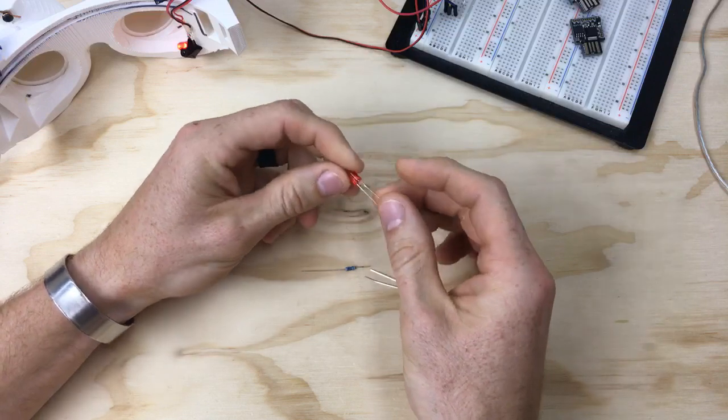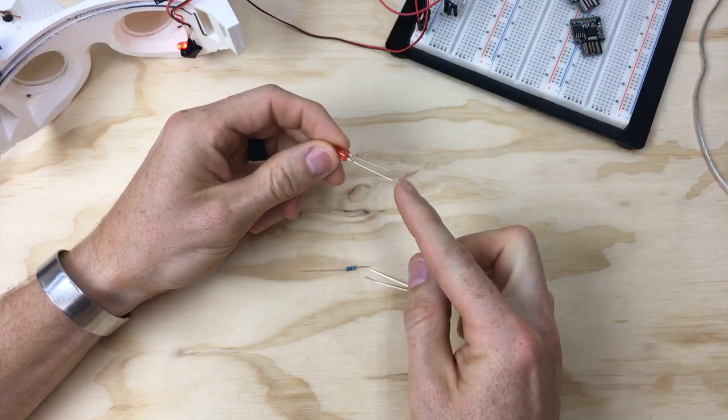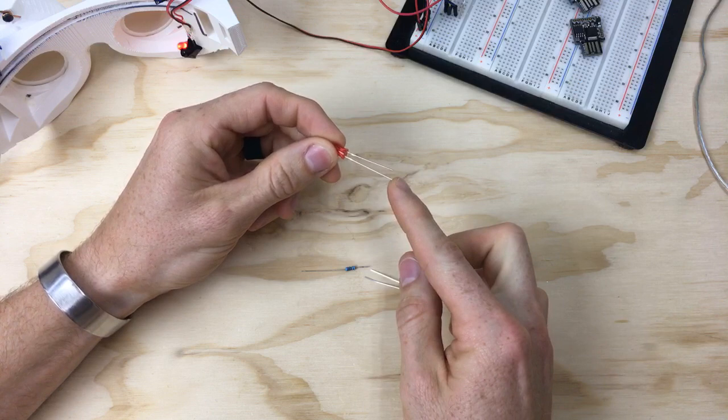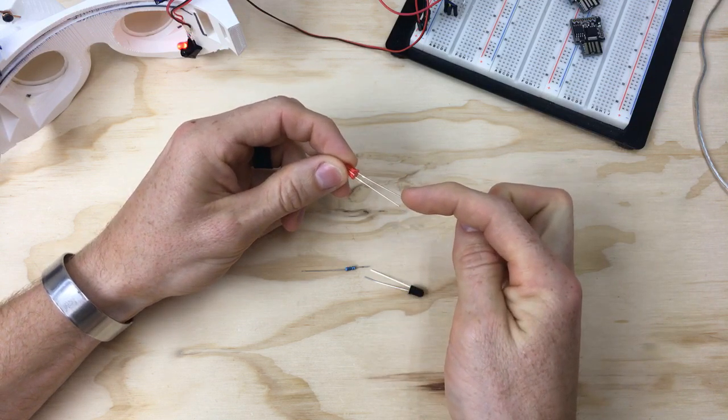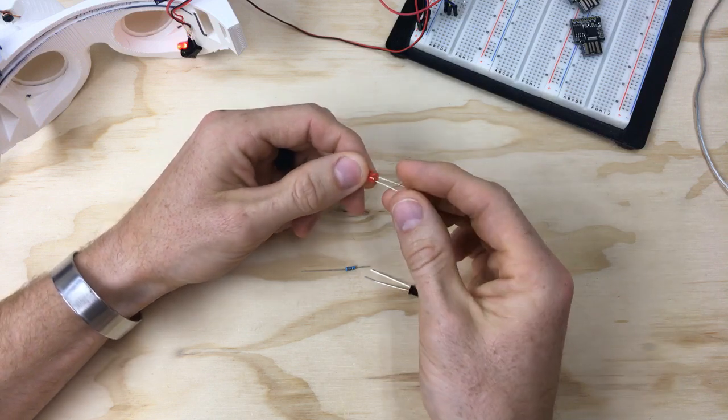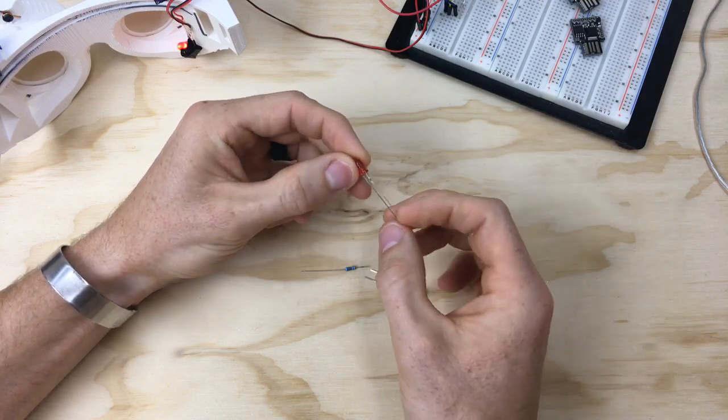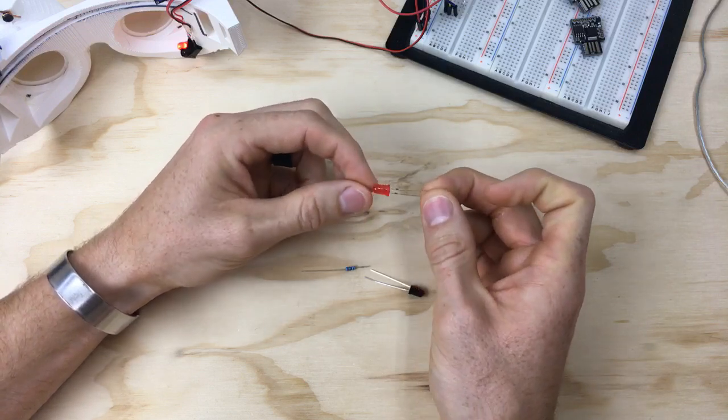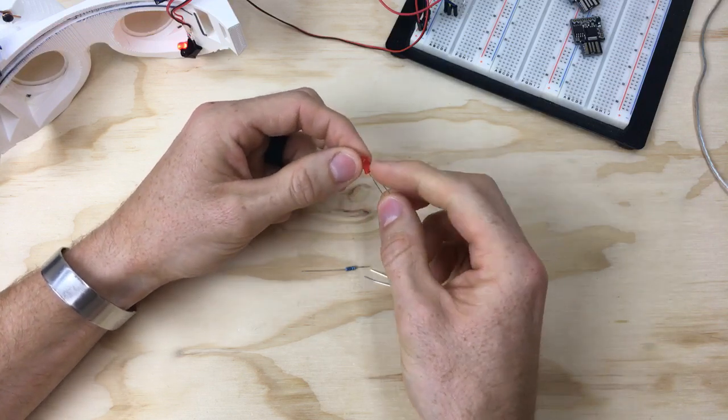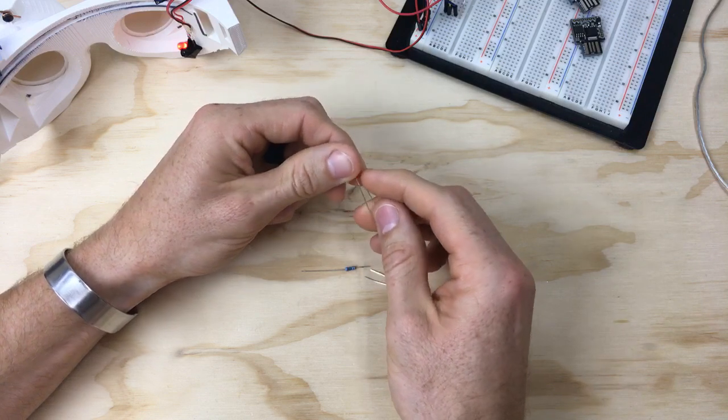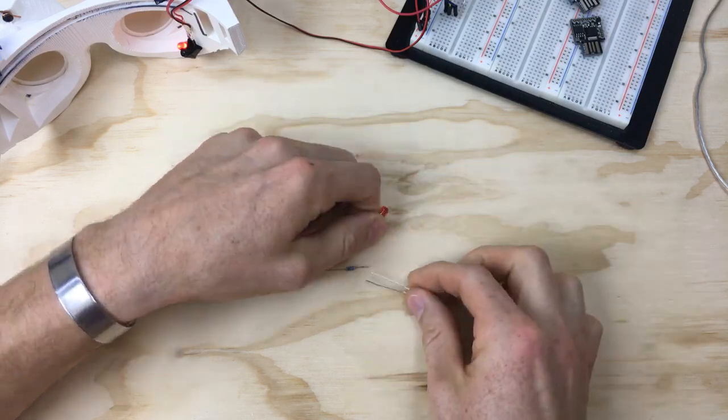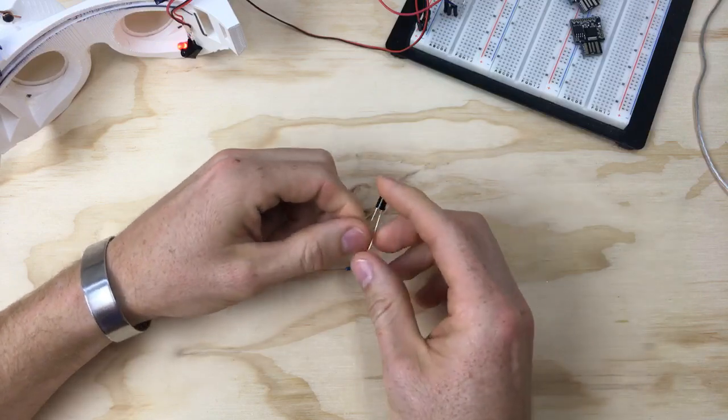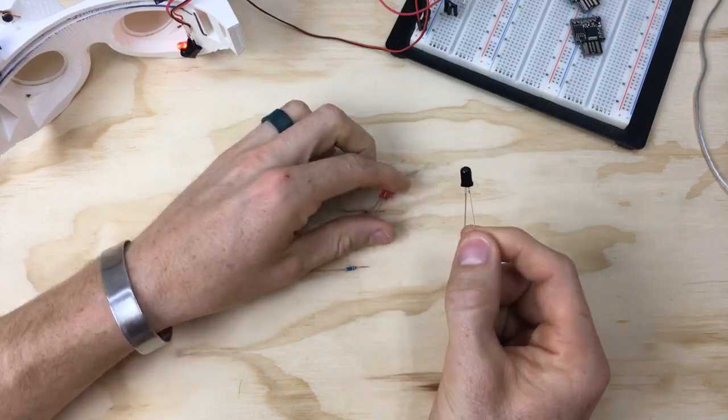One thing to note is LEDs always have a positive leg, which is the anode, which is longer, and a shorter leg, which is where you tie to ground. If you look carefully, you can see that the ground leg has a flat on the side on the bottom of the LED. I'm not sure if you can see that, but if you put your finger on it you can definitely feel there's a flat on the ground leg of the LED.